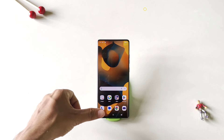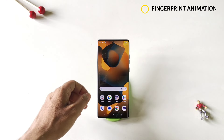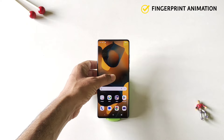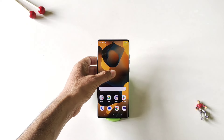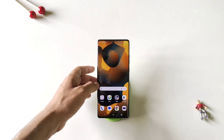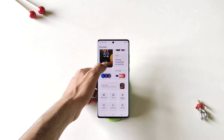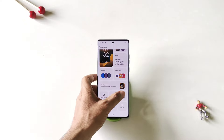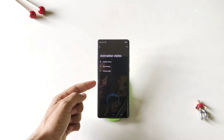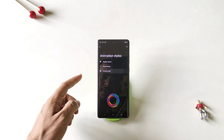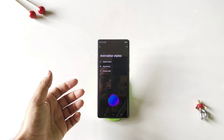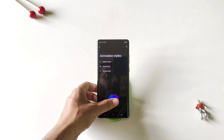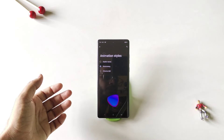You can also change the fingerprint animation on this smartphone. Simply tap and hold on the home screen and then click on personalize. There you will see the option of fingerprint animation — click on it. There are three options; select any of these, and whenever you unlock your phone with your fingerprint it will show that animation.